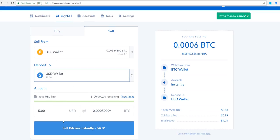So if I want to sell and get it deposited to my US dollar wallet, I just hit 'Sell Bitcoin Instantly' — which I'm not going to do today because I want to hold. But that's basically how you sell crypto on Coinbase and get it into your US dollar wallet.